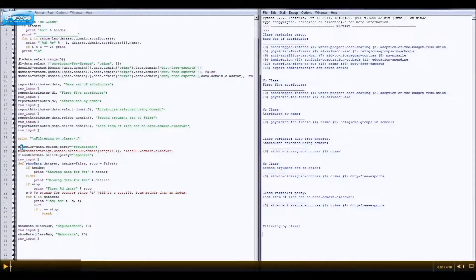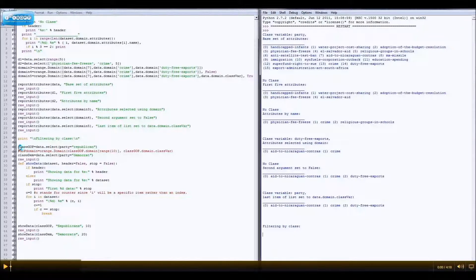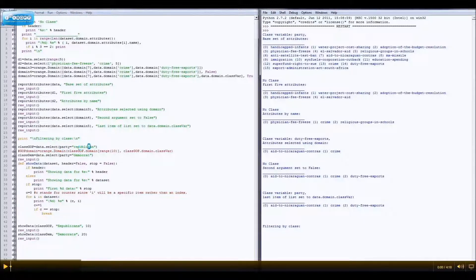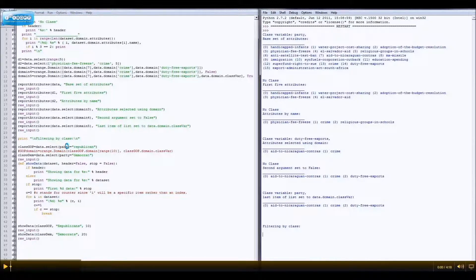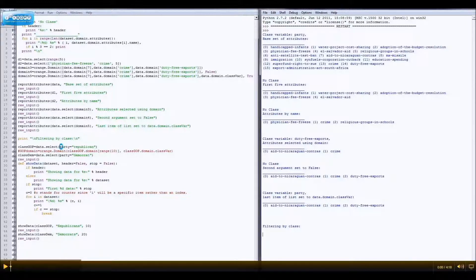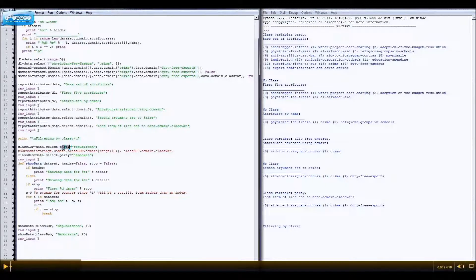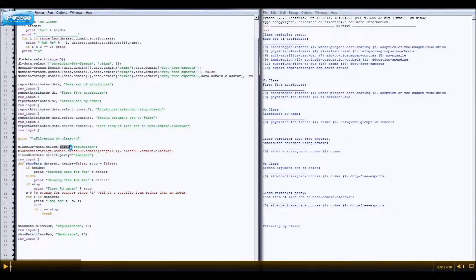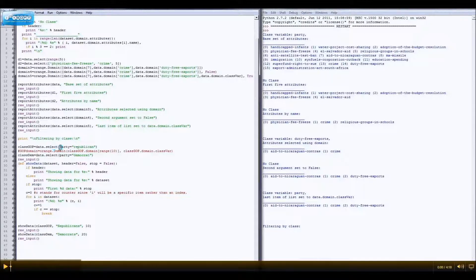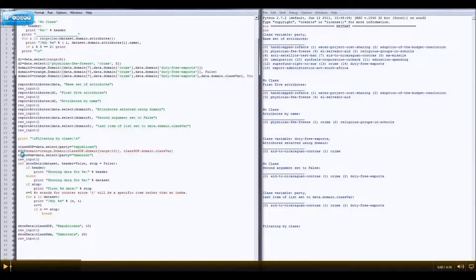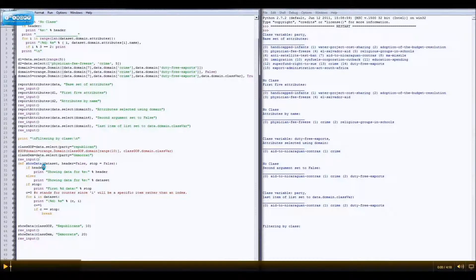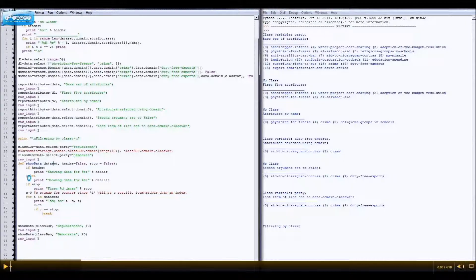Right here, I set this, this variable to data dot select party Republican. That's another thing you can do. If you want to just select by your class variable, you can set, like, whatever the class variable is equal to whatever you want the class variable to be. So, for this, it'll just give me the Republicans, and for this, it'll just give me the Democrats, data. The attributes will be the same for both of them, though.